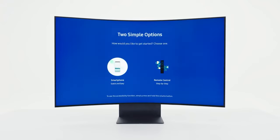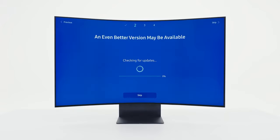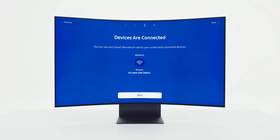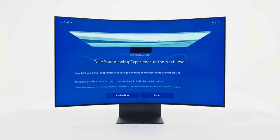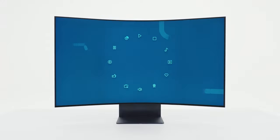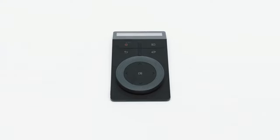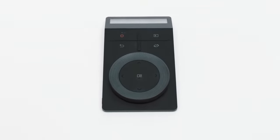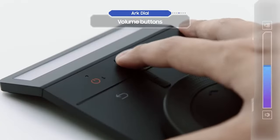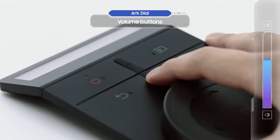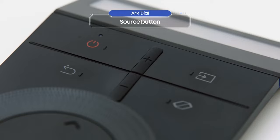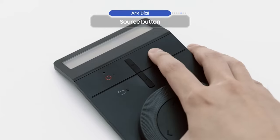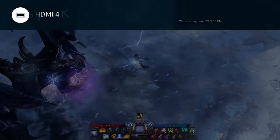Let's go through the basic settings one by one. They're super simple, I promise. Let's start by taking a closer look at the Arc Dial. These are the volume buttons, and this is the source button. You can press the source button to change the input source.